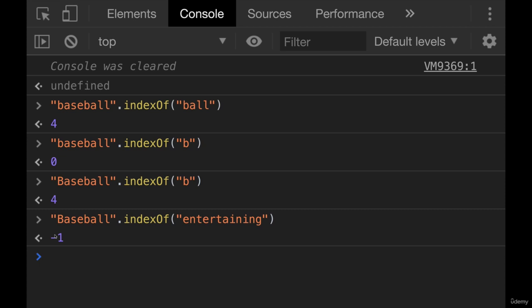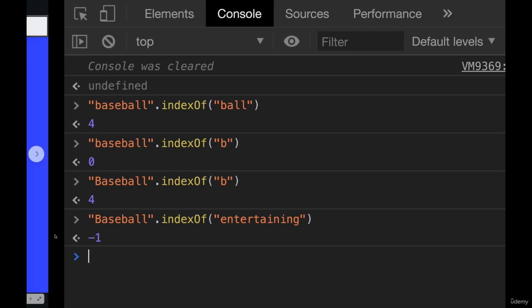So that's pretty much it for indexOf. It returns a number always. Sometimes it will be the index of something you're looking for. And if it's not found, you get negative one.